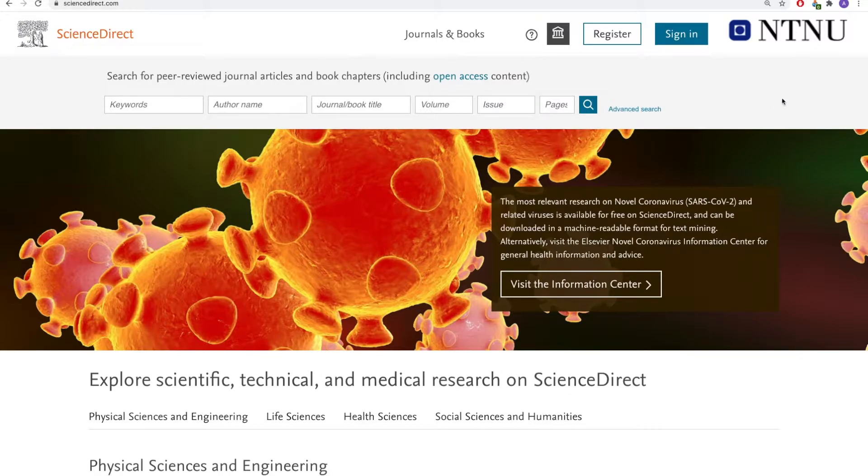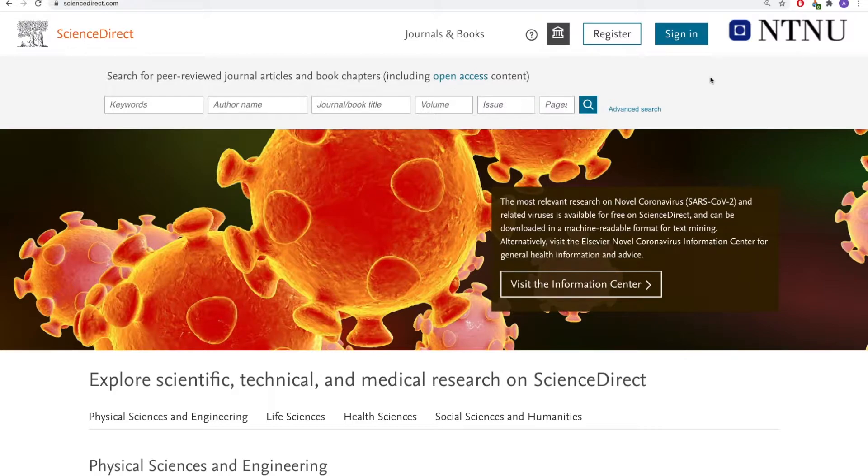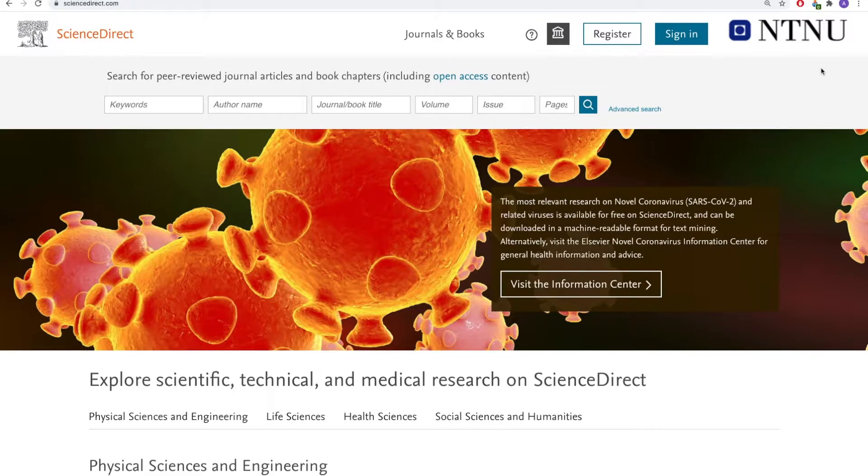Make sure that you can see the institutional logo on the top right of your screen. If you're working from home, you probably have to use VPN. This is so that you can access all the material available to you as a student.